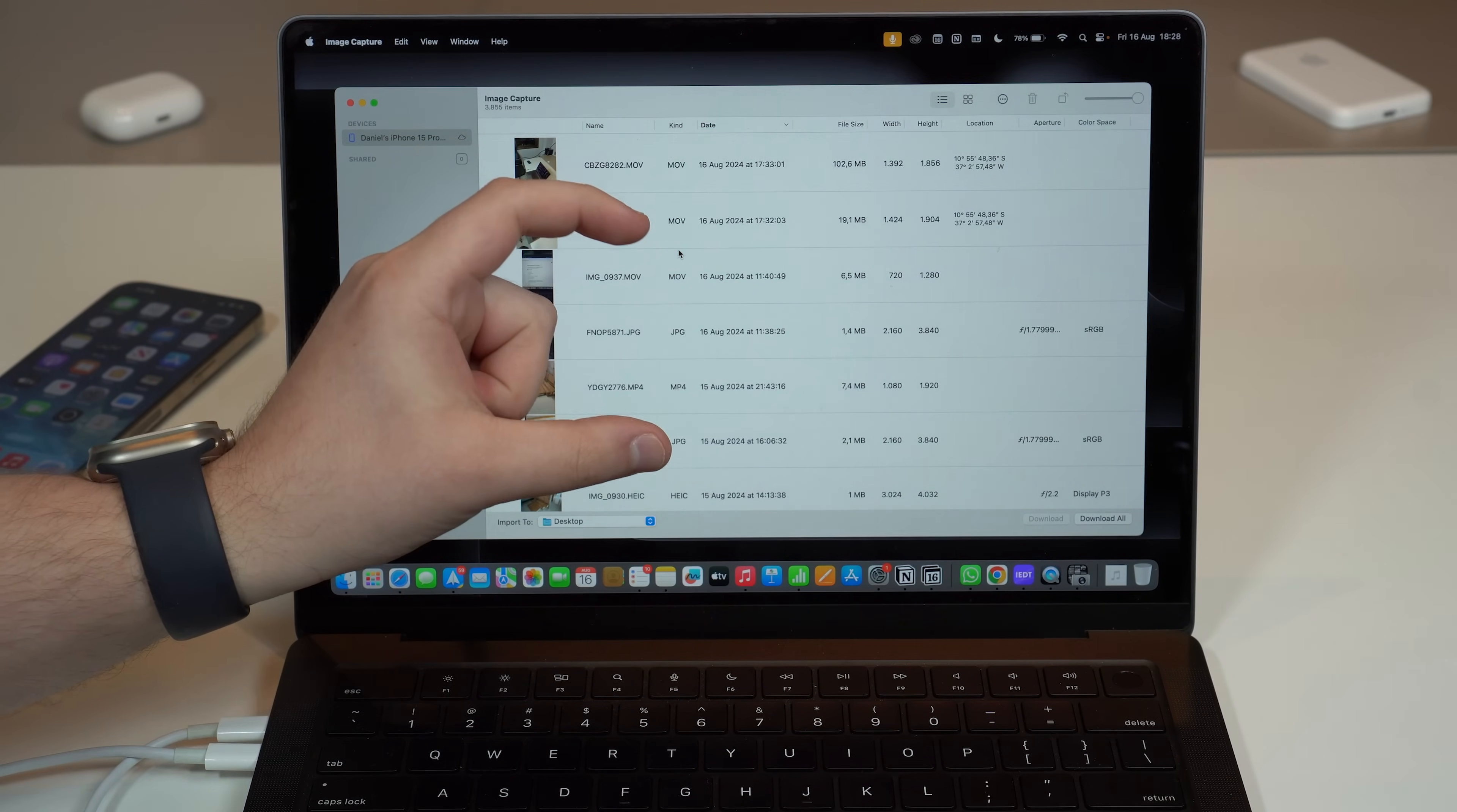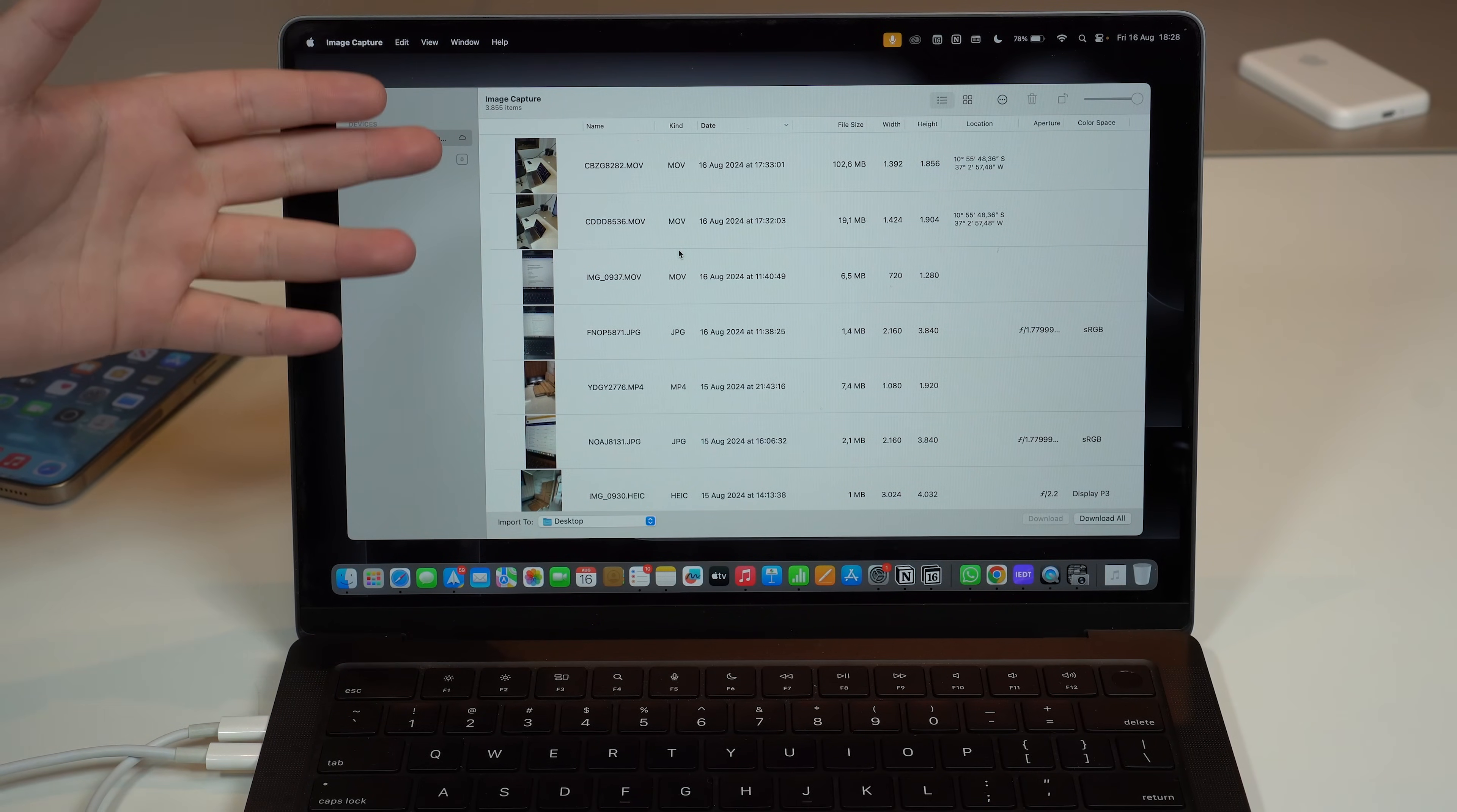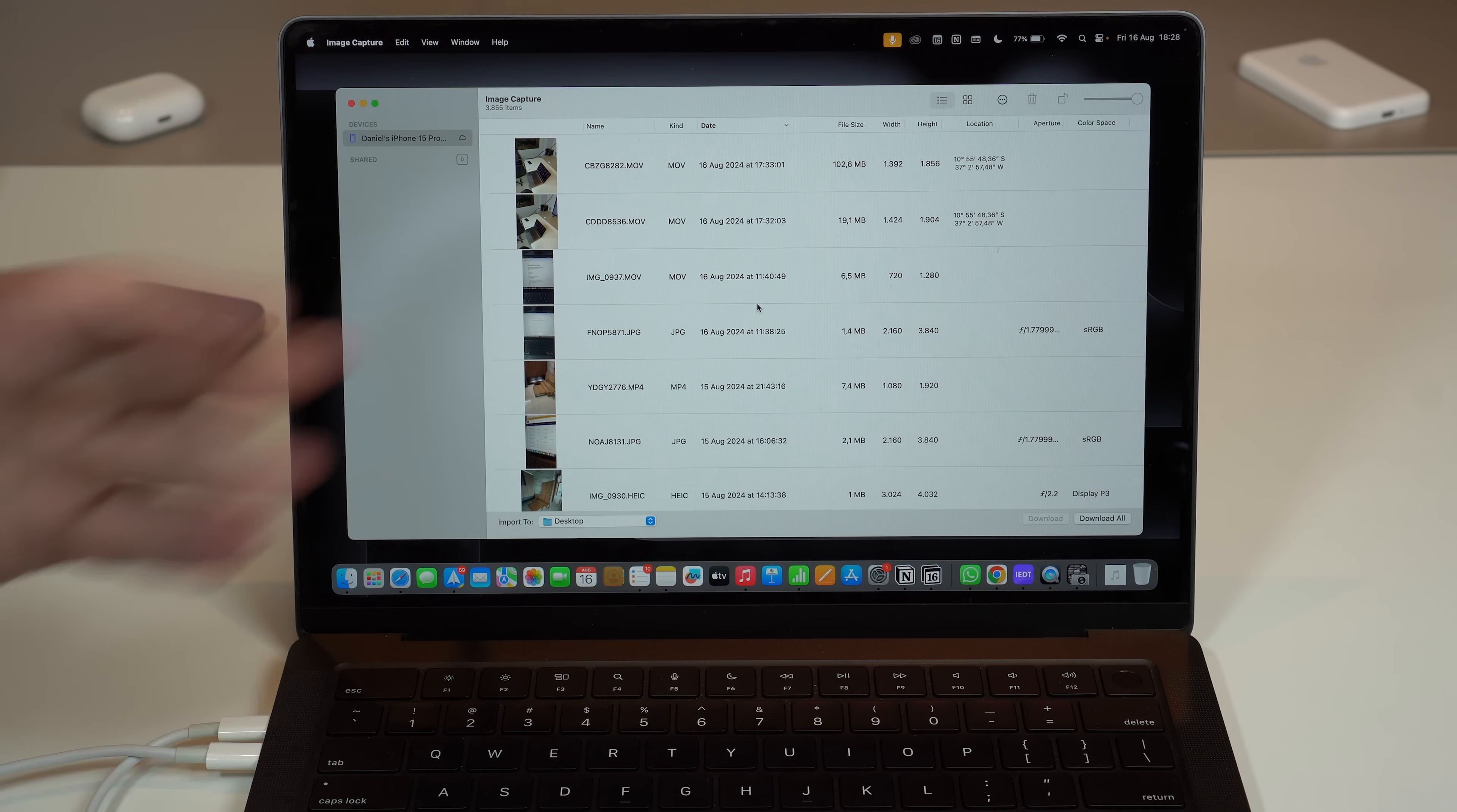Generally it opens up in a small, tiny, teeny tiny window. You can resize it just to make it look better. As you can see, Devices, Daniel's iPhone 15 Pro Max. It's already going to open up all your items. What it's calling items are everything, so all your photos and videos. I do love Image Capture because it's super simple, it's not completely cluttered and full of tabs and menus and sub-menus like the Photos app.